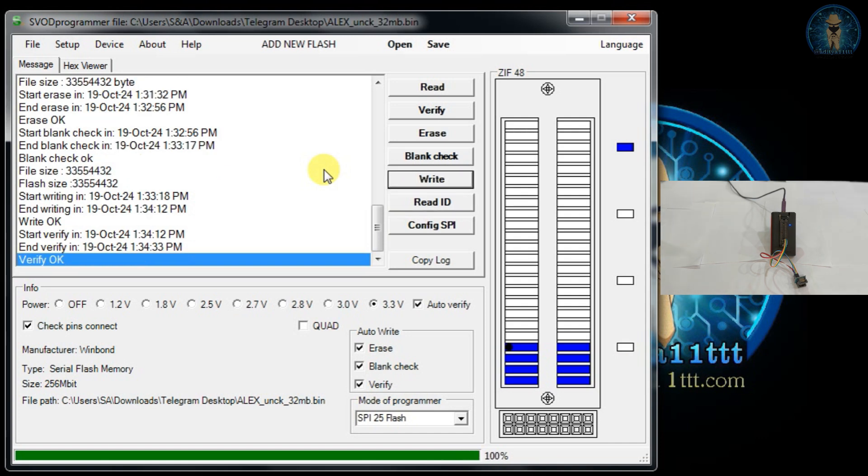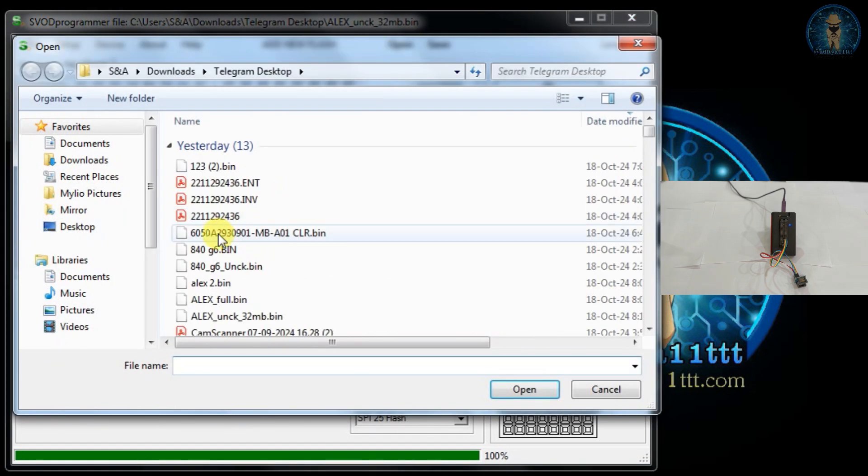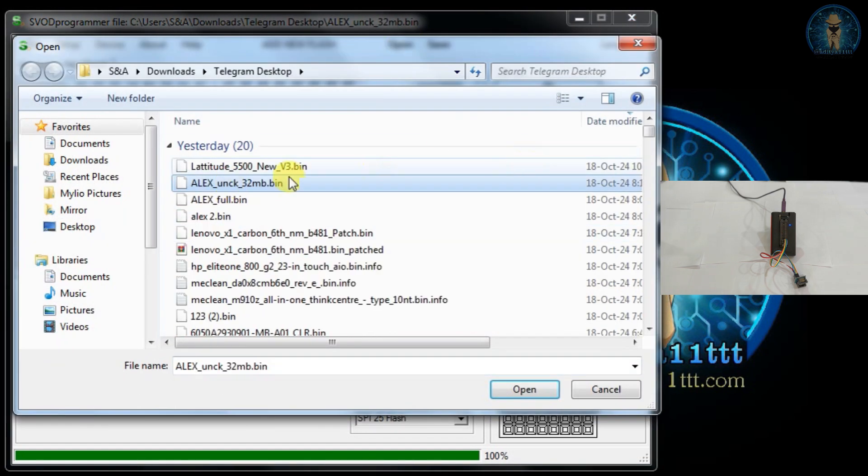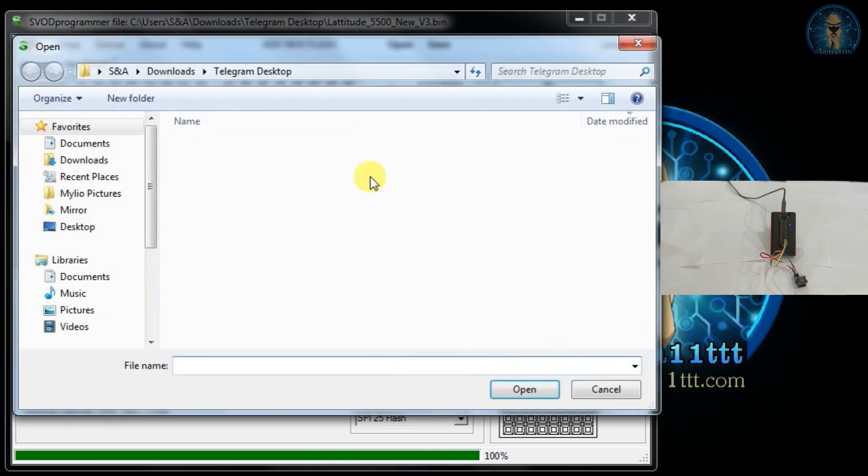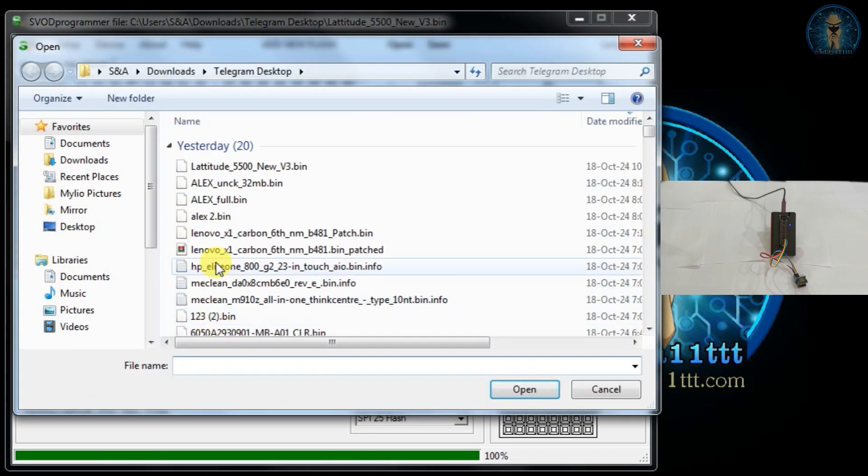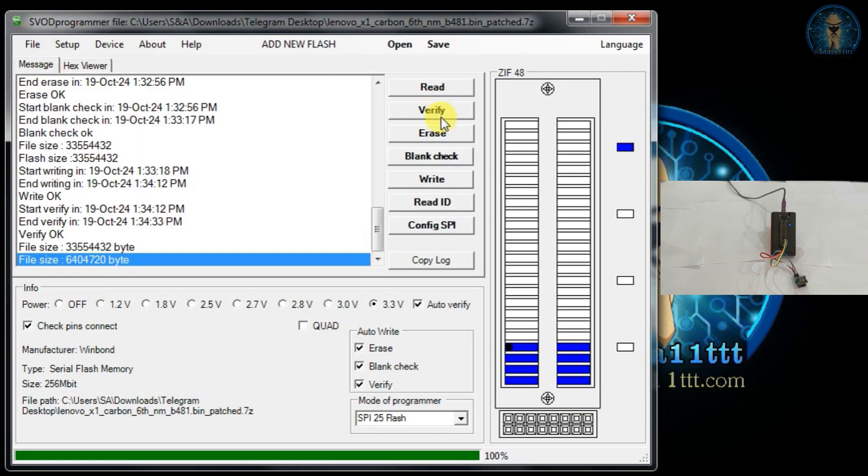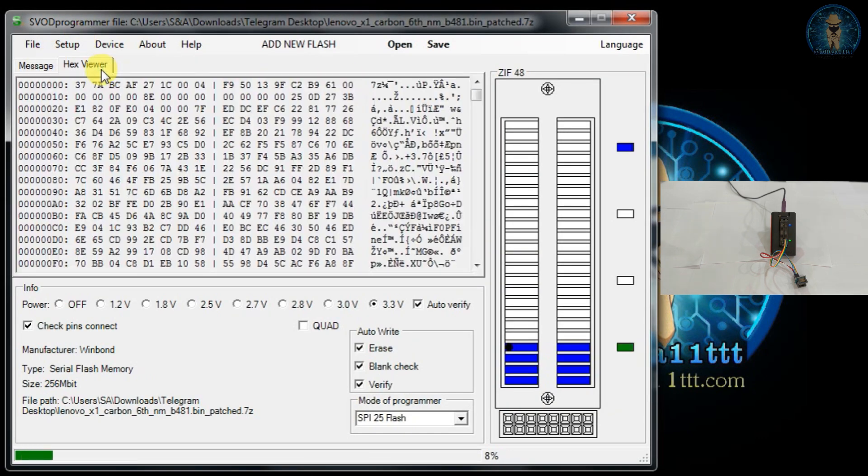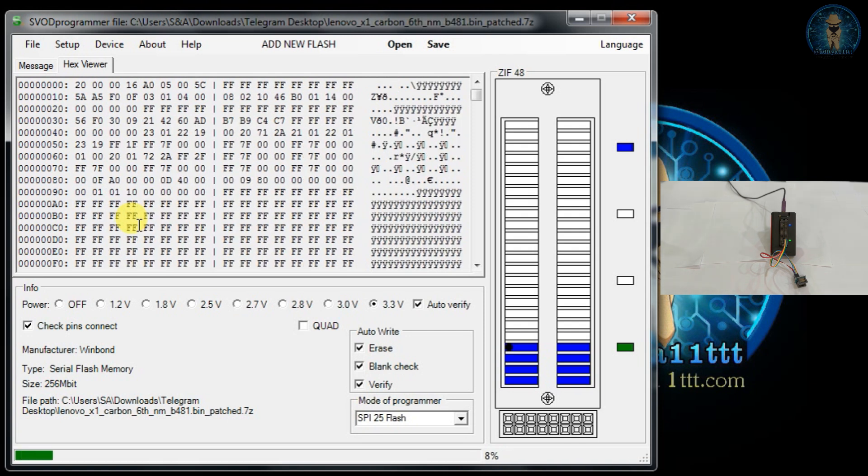So if you want, I can show you the data is written or not. You can open any random file over here. We will try to read the data again. Let's try to read the data back and see whether the data is written now or not. If the screen data changes to normal bin file, that means the data is there inside the BIOS chip. You can see the data is written and it is completely okay. Now it is verified.